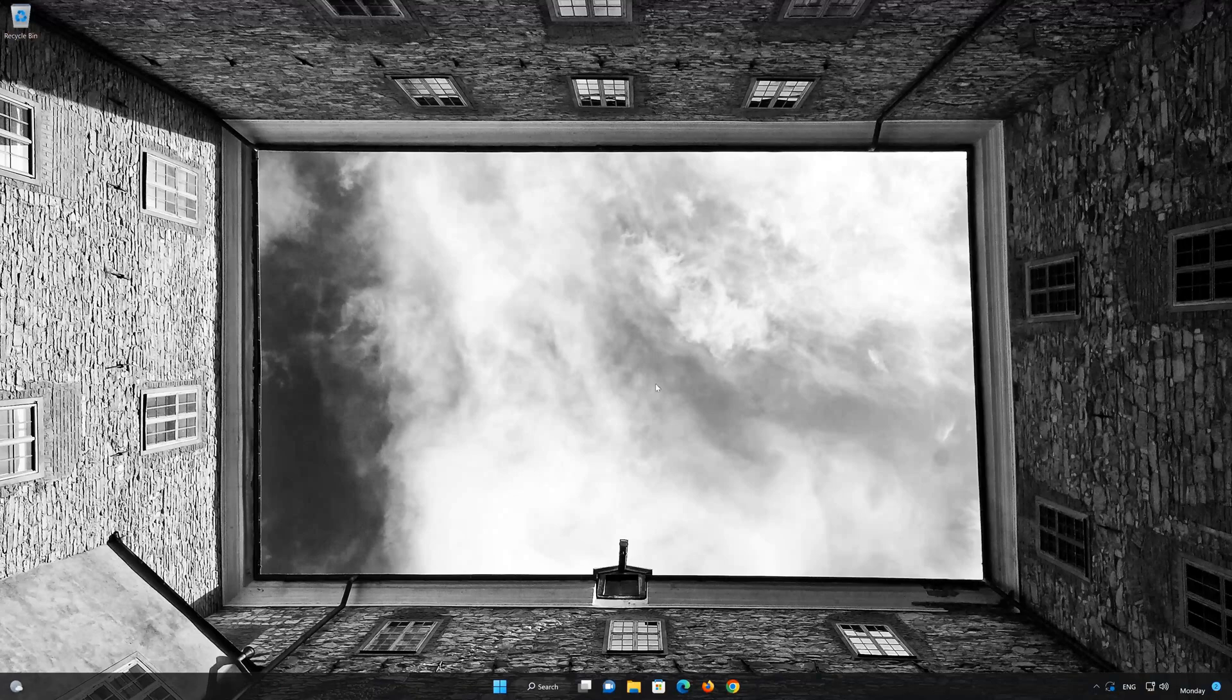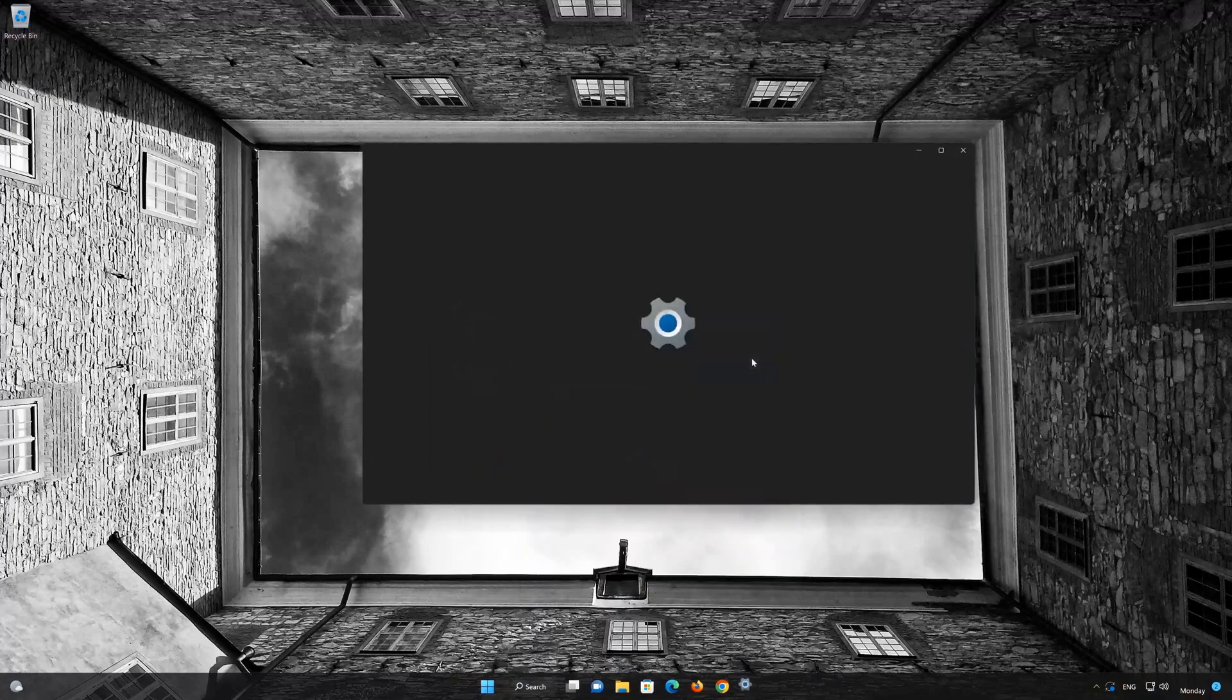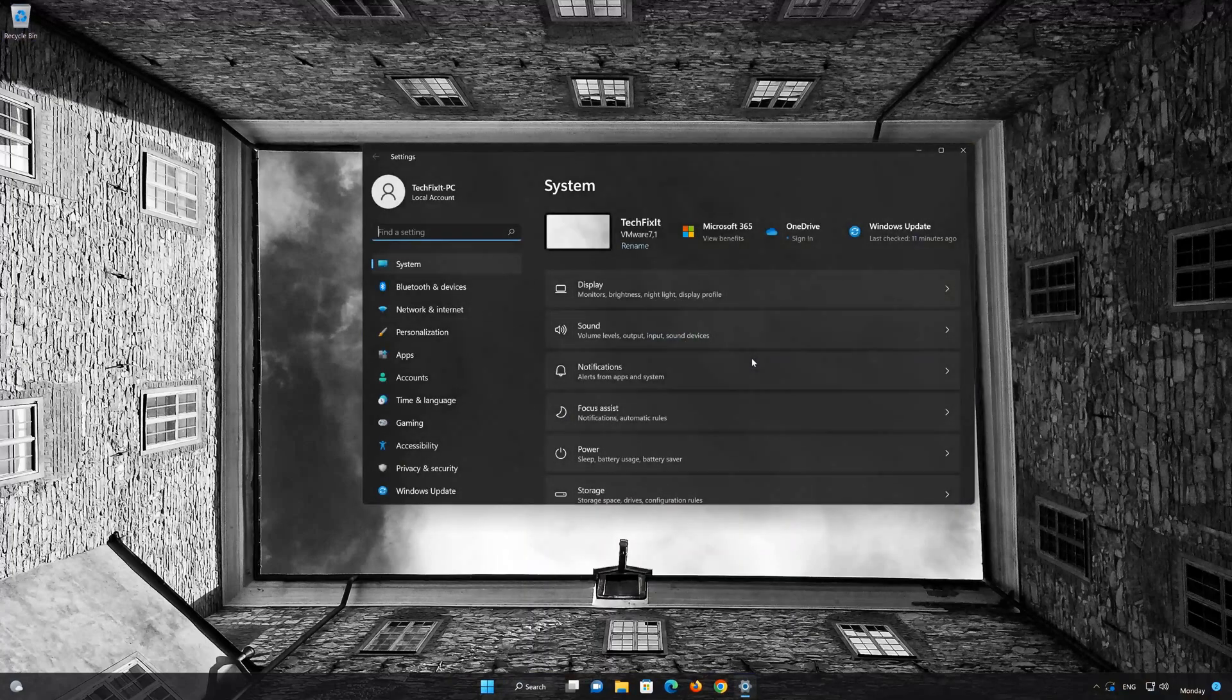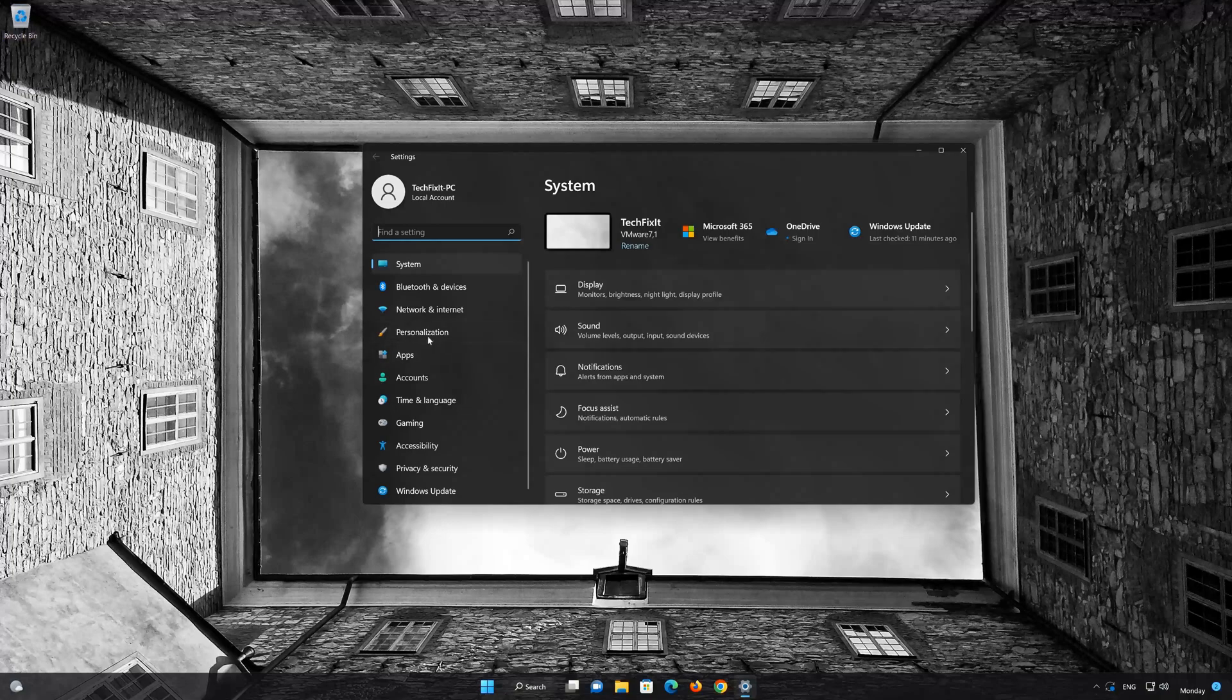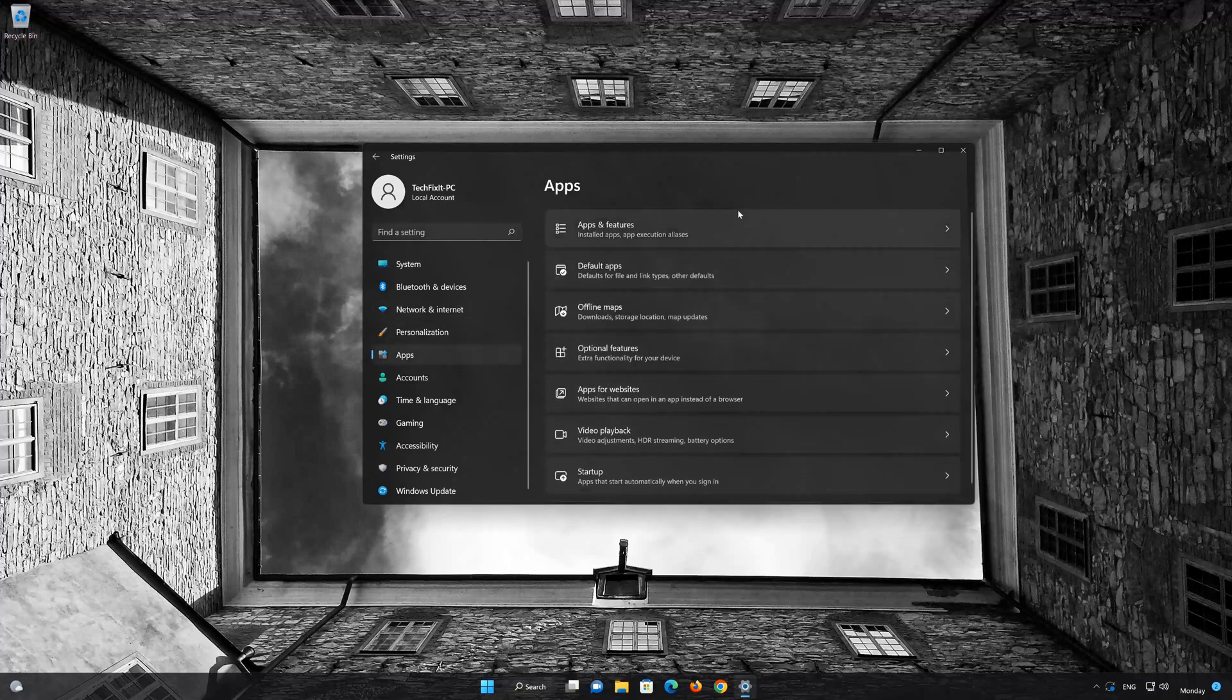First, open the Start menu. Open your Settings. Open Apps. Open the Apps and Features section.